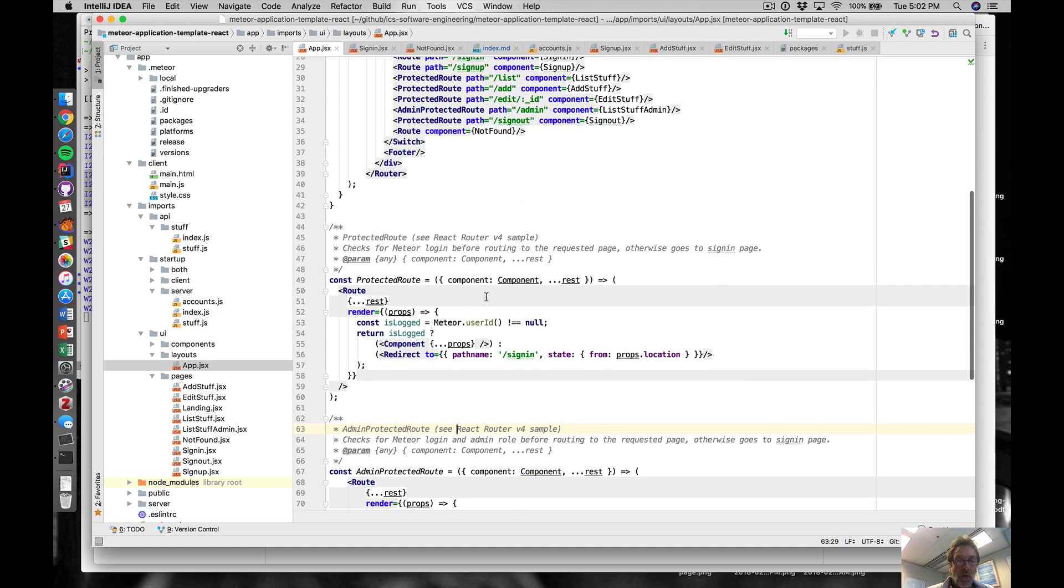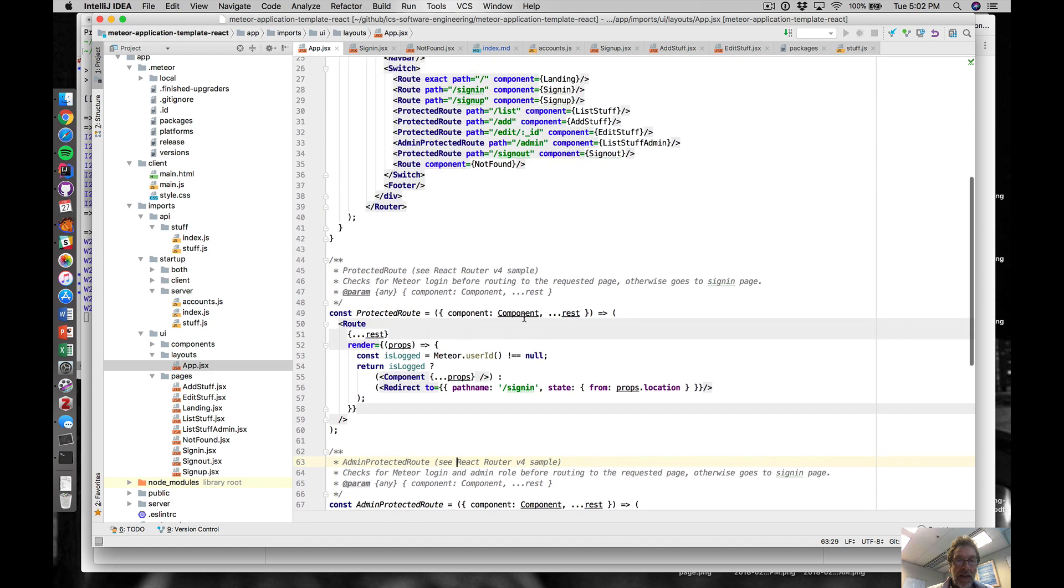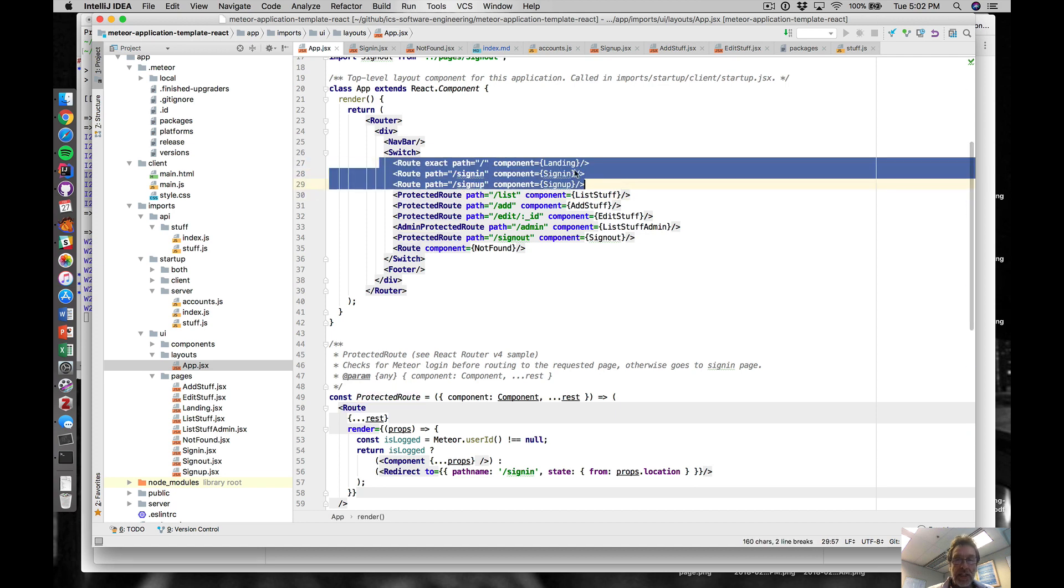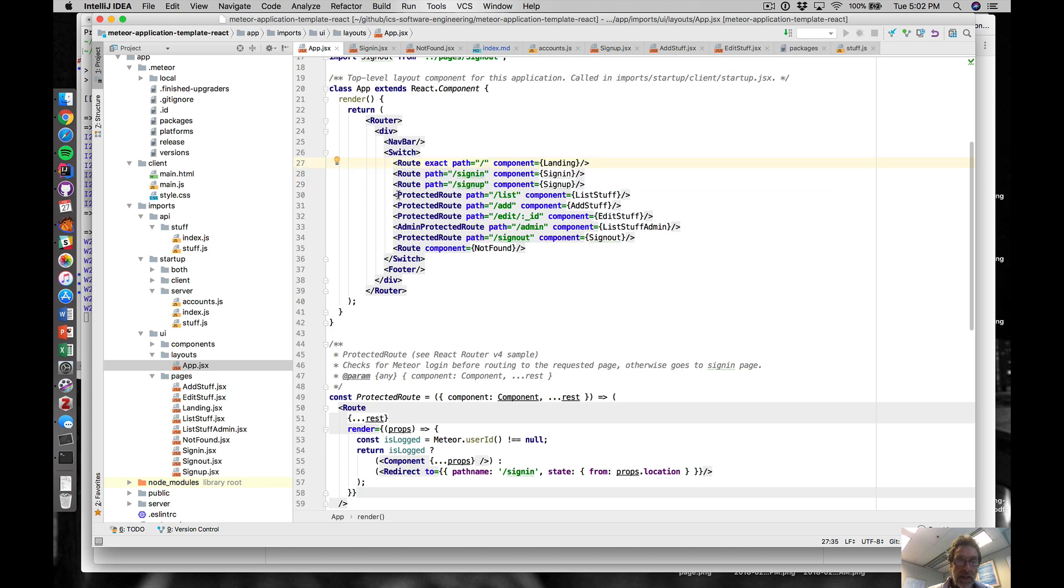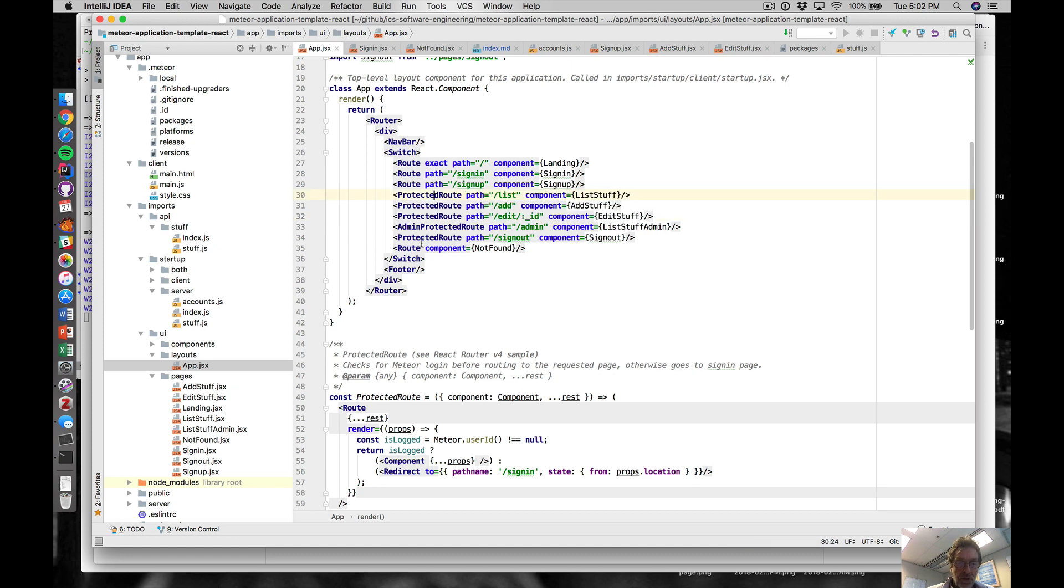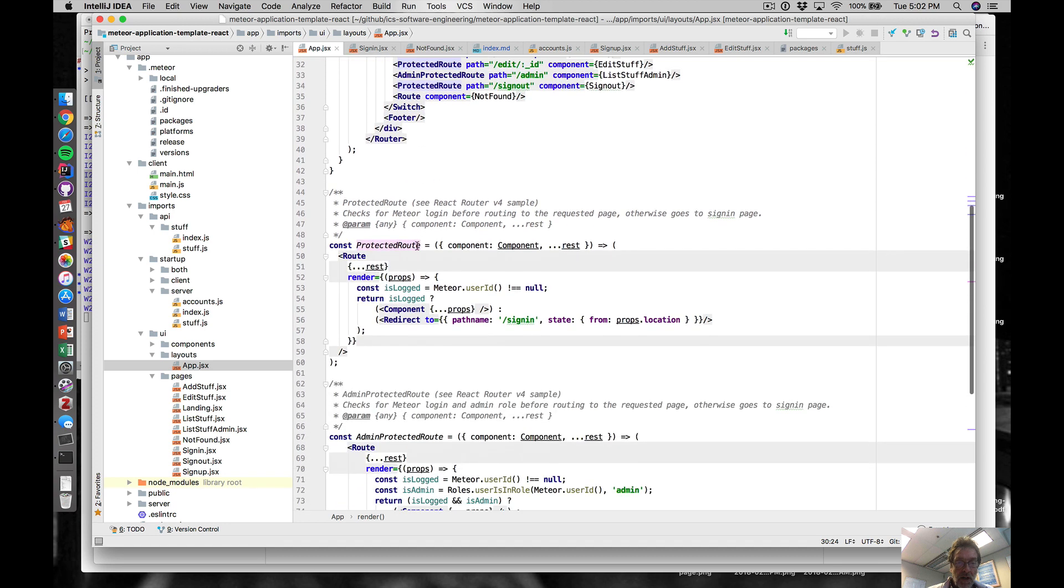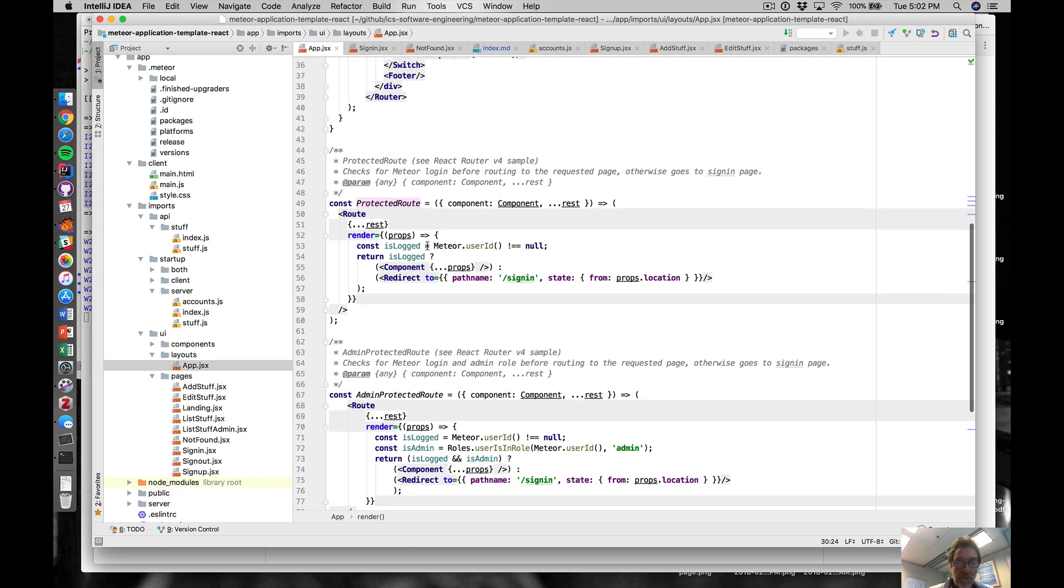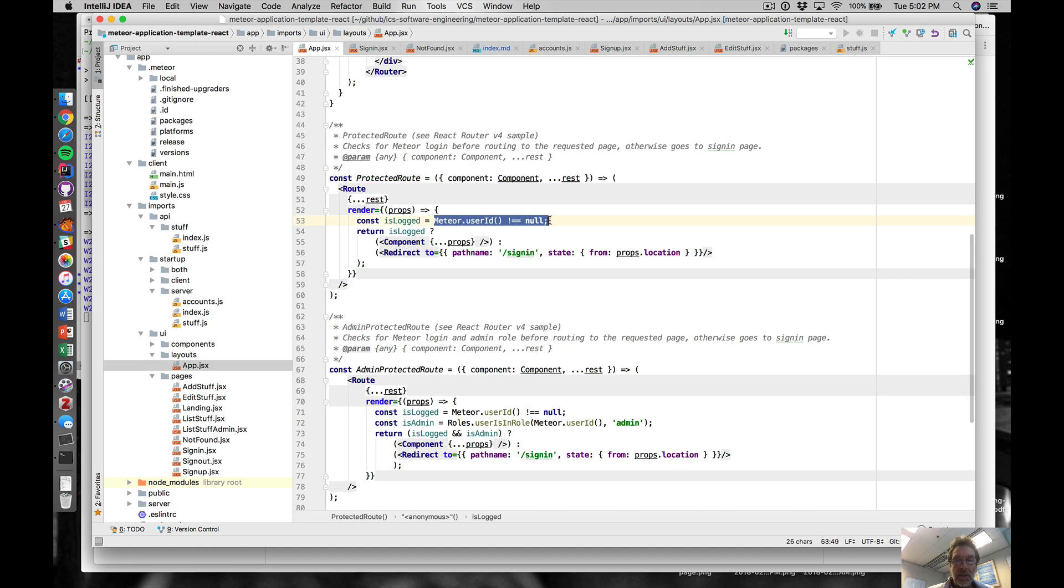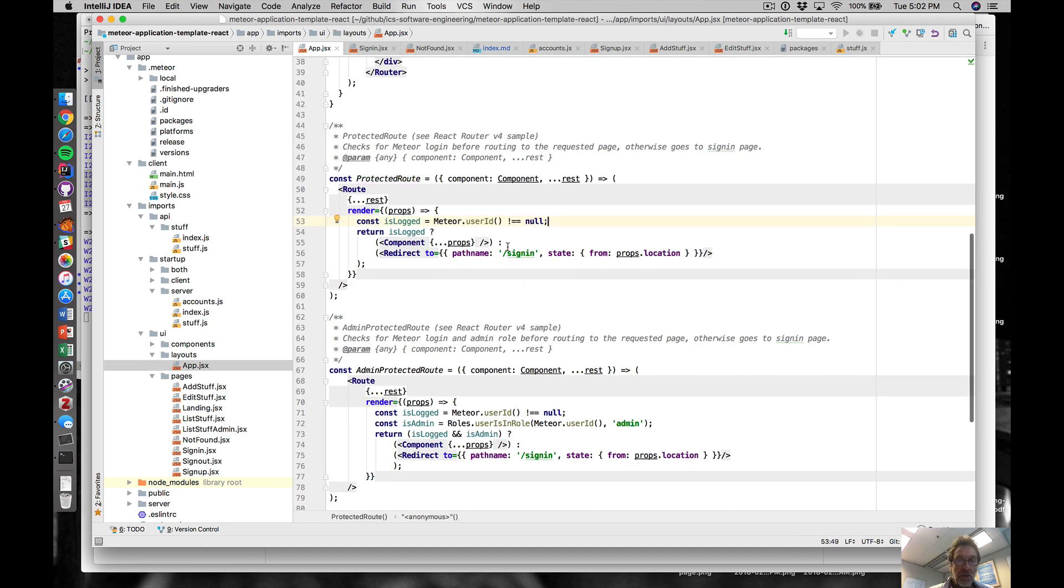In the React router, we have certain routes anybody can see - the landing page, the sign-in, the signup page. You don't have to be authenticated to do that. On the other hand, we have some protected routes like the list of add stuff and edit stuff pages, and those use this function to ensure that you only get to see those routes in the case where meteor.userId is not equal to null.